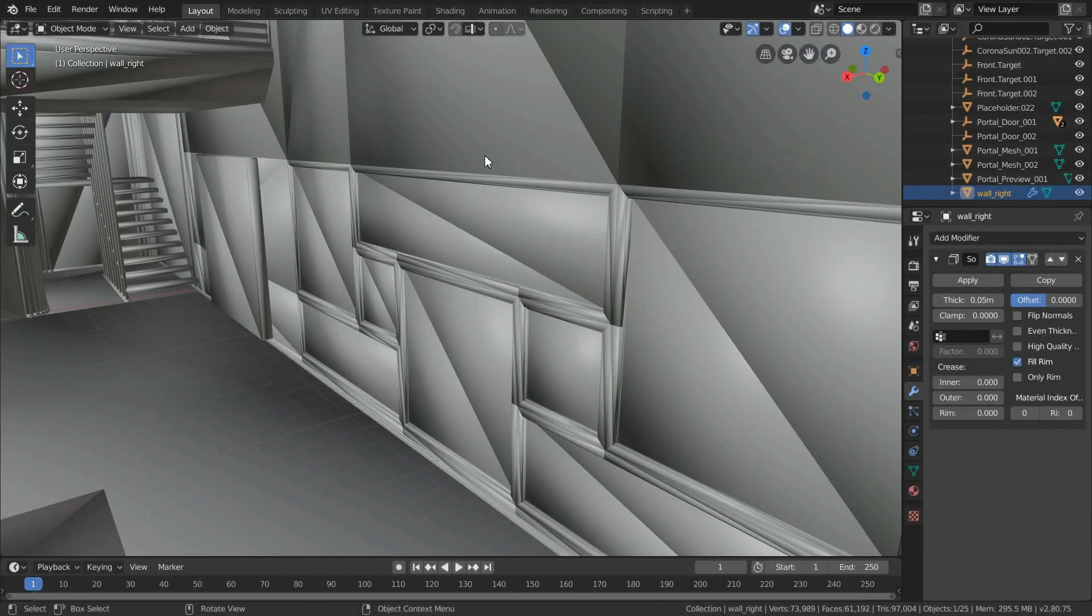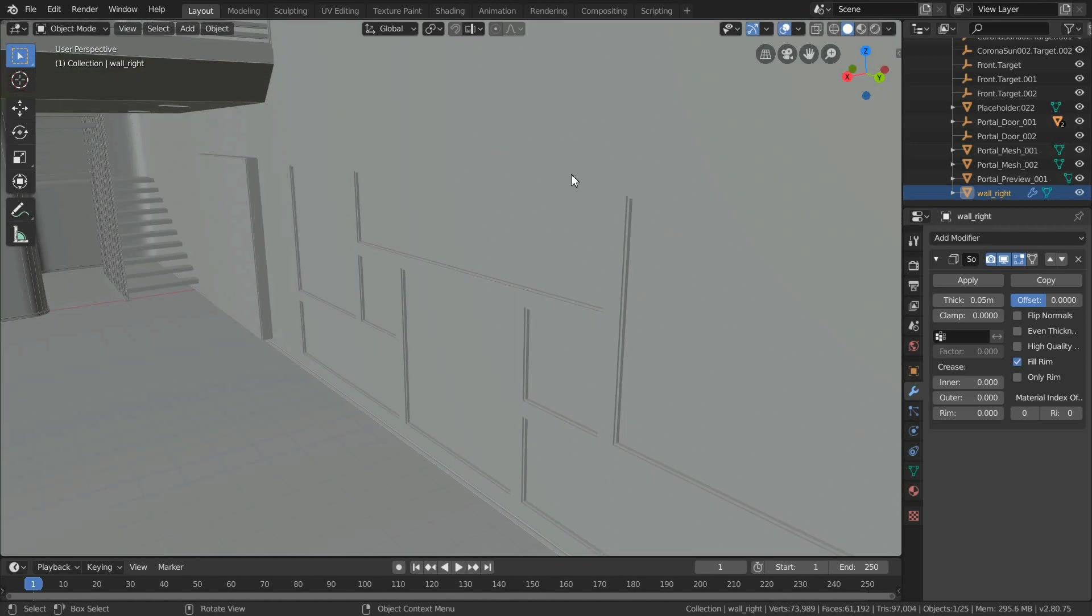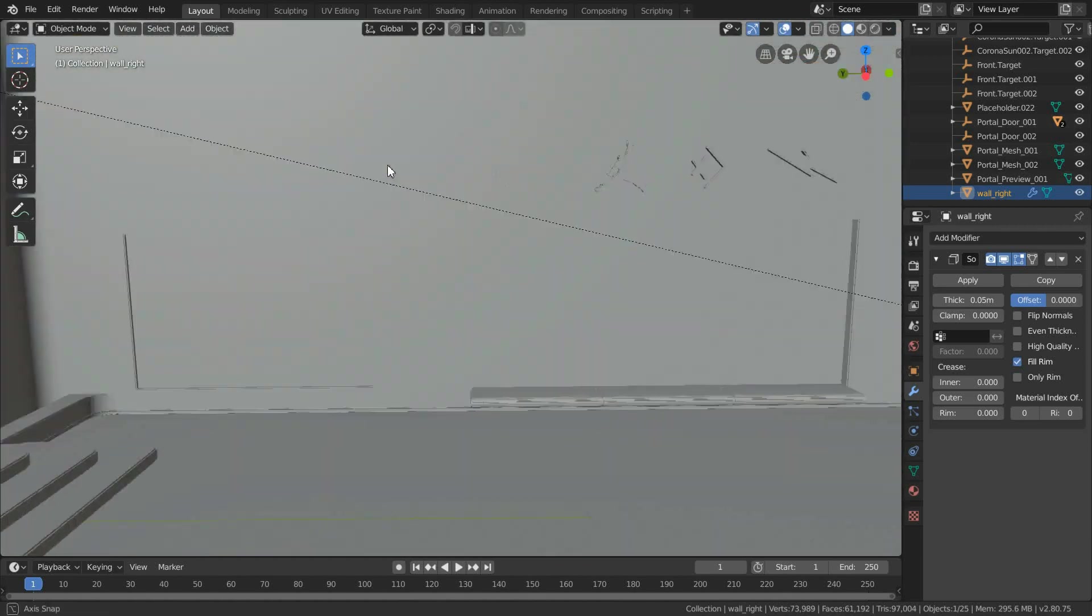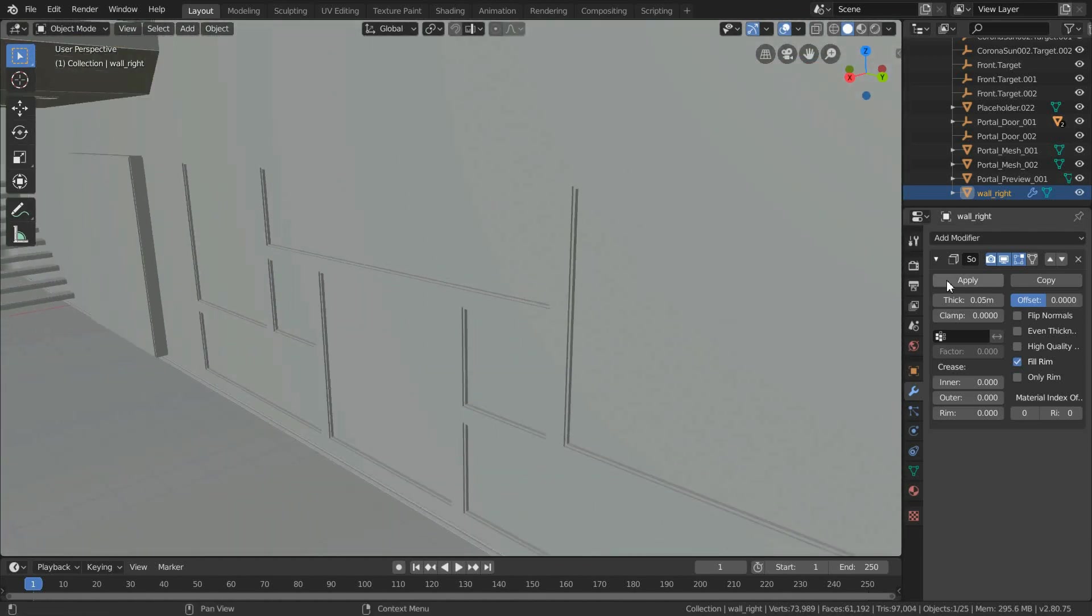If you get these weird textures, don't worry, just right-click the model and select shade flat. By using this modifier, we basically made the walls thicker.